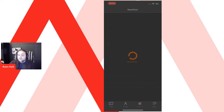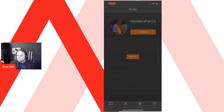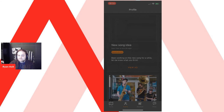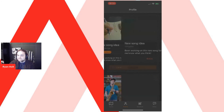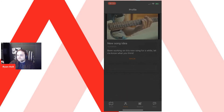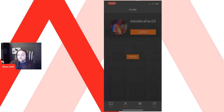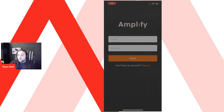You can then check your profile and view any ads you've posted. I'll now pass on to Selena, who will walk through the tech stack we used.